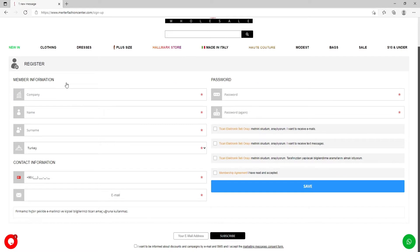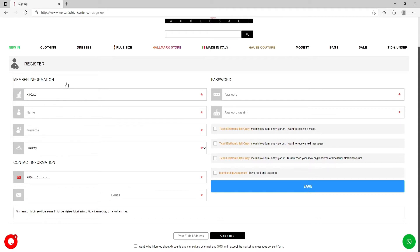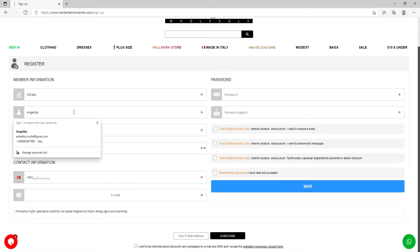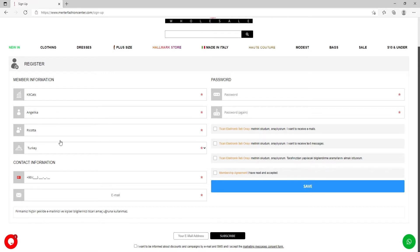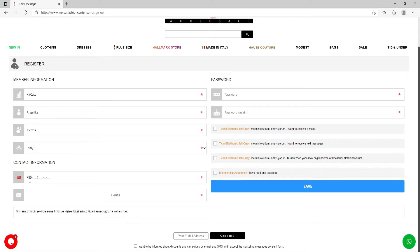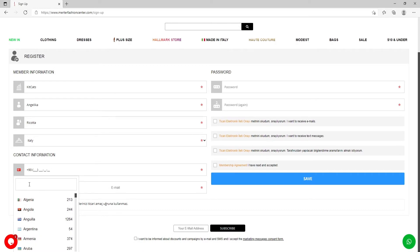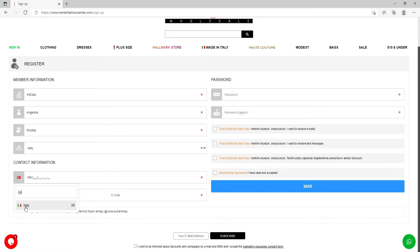Then you need to fill all the member information starting from the name of the company, your name, surname, choosing your country. Also we need your contact information, like choosing the code of the country.